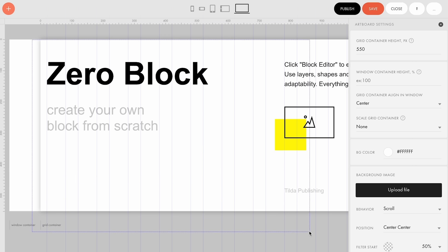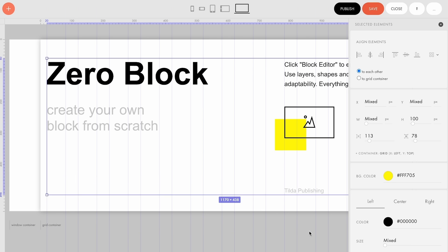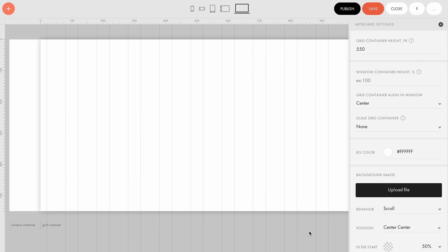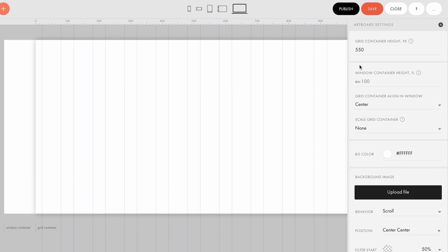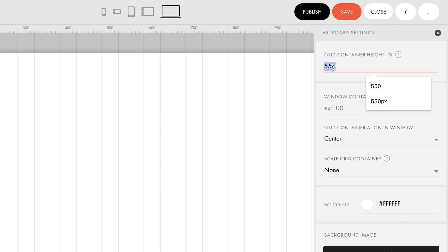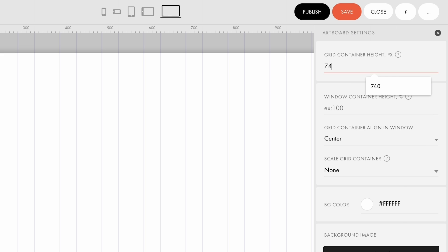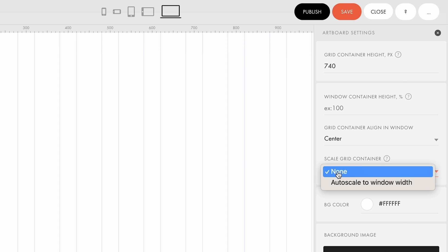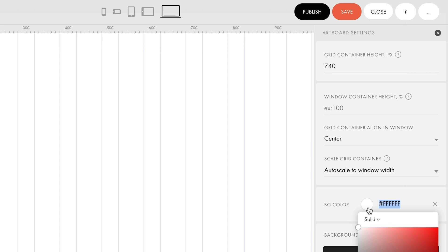Let's delete all default elements in the new zero block and set up the artboard settings. First, change the grid container height to 740 pixels. Then, enable autoscale and change the background color to gray.